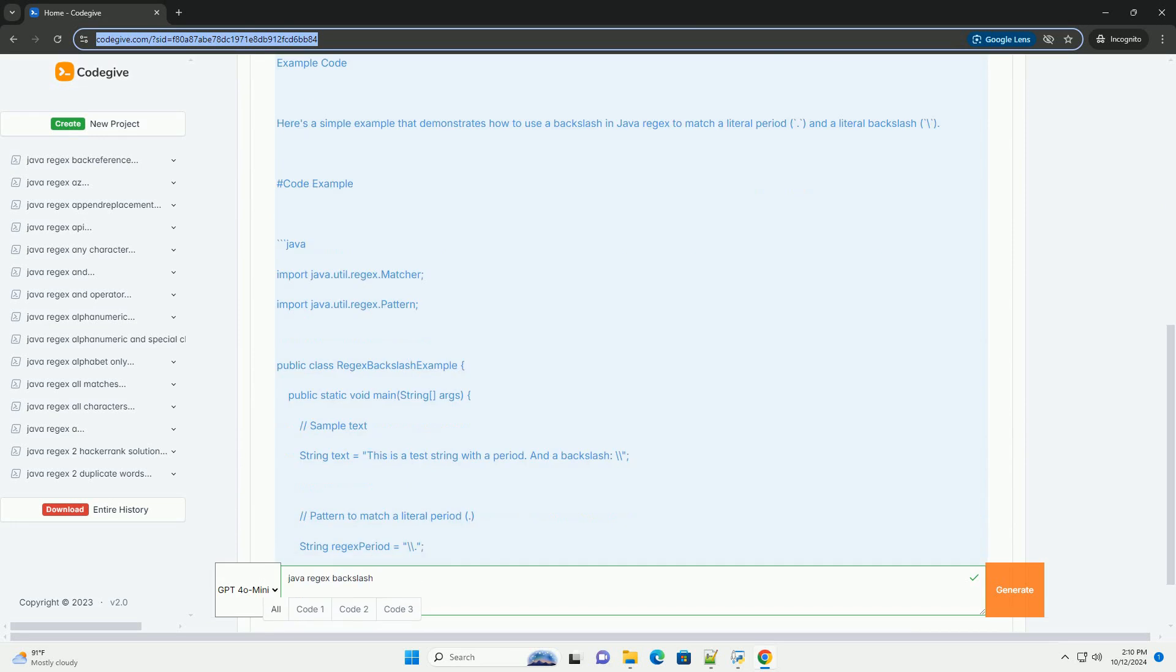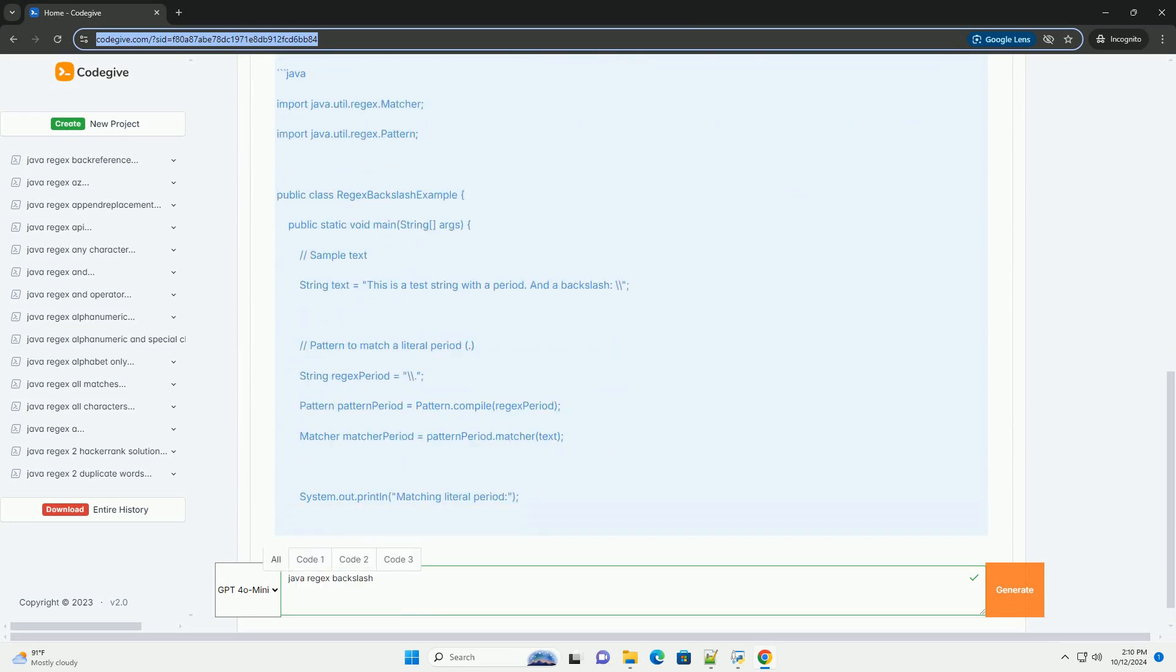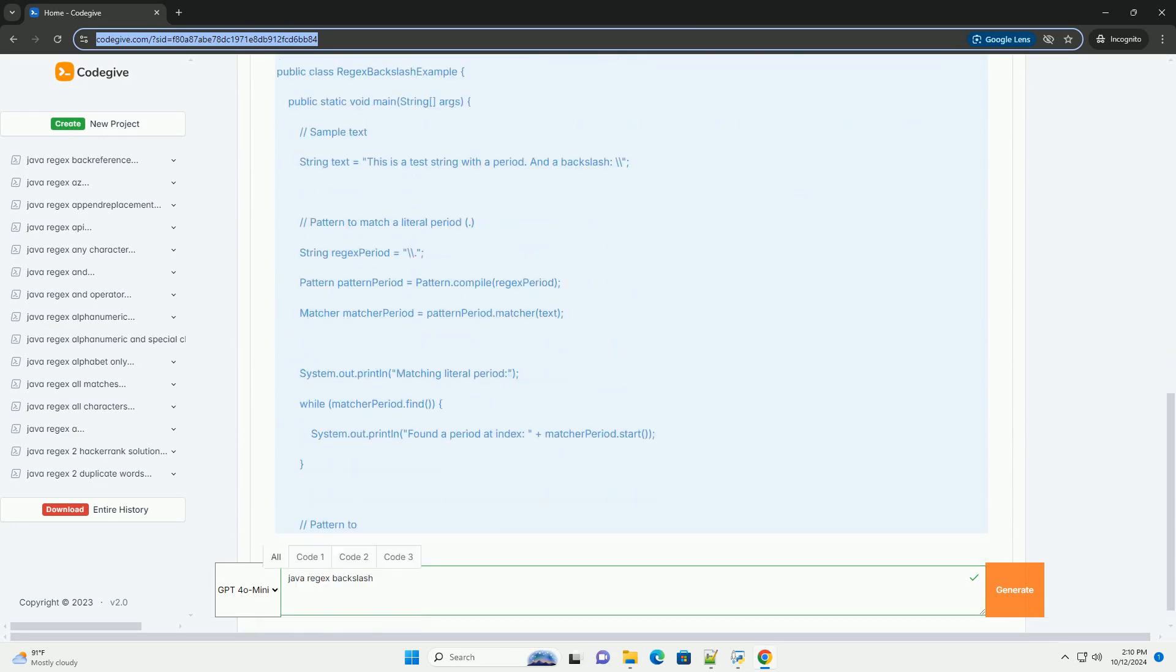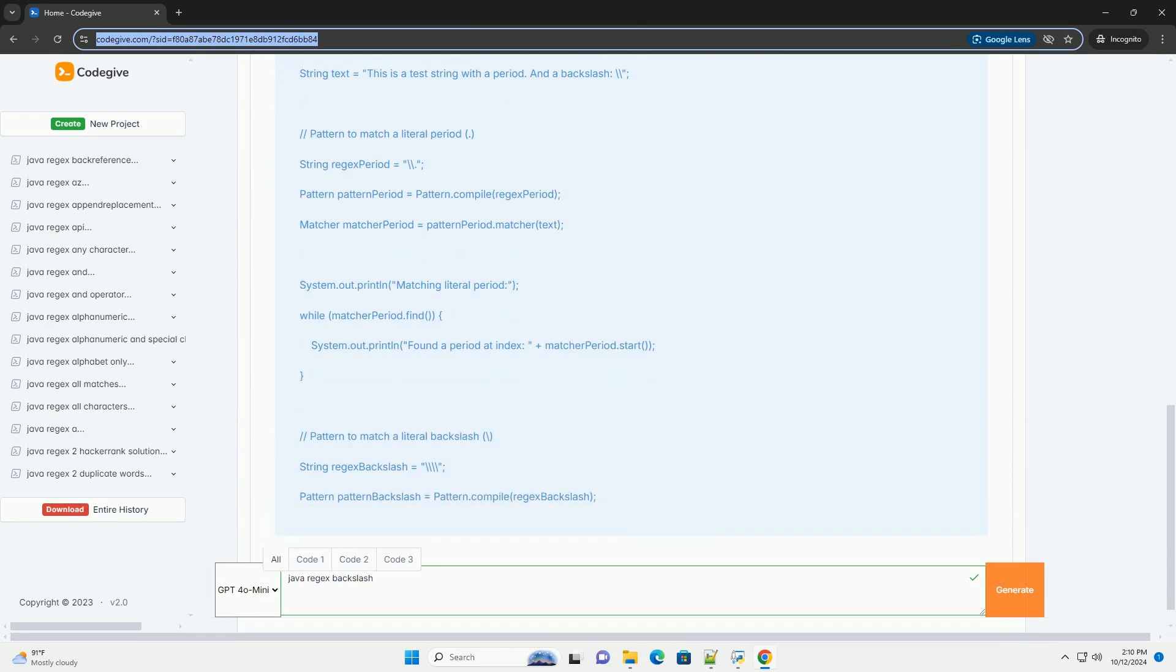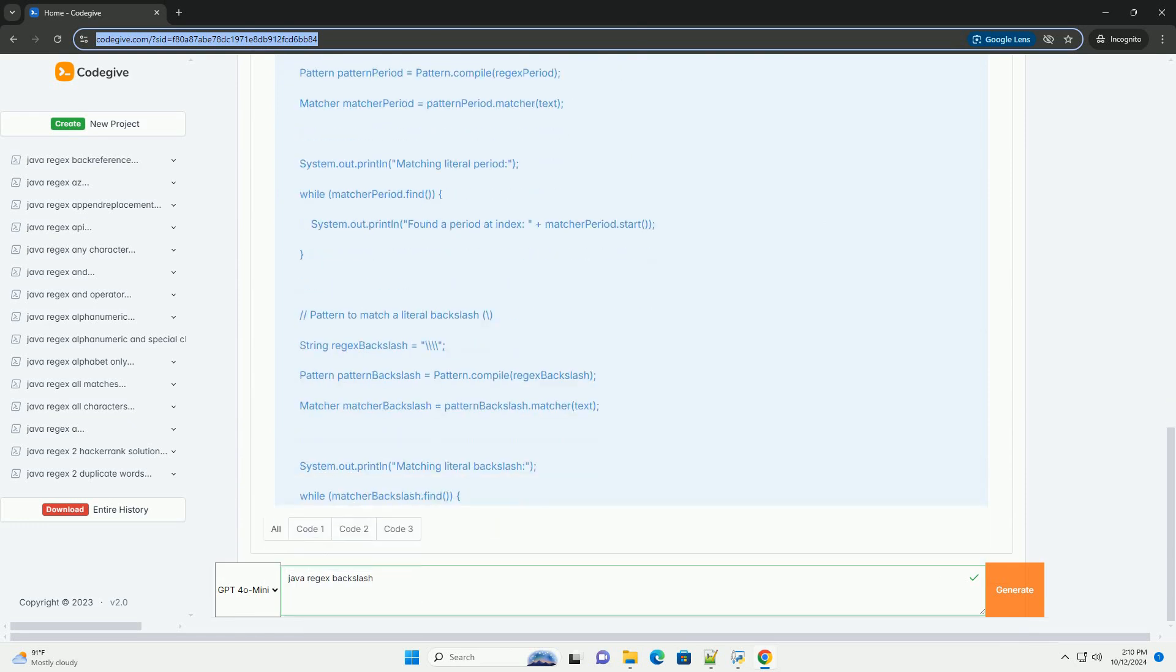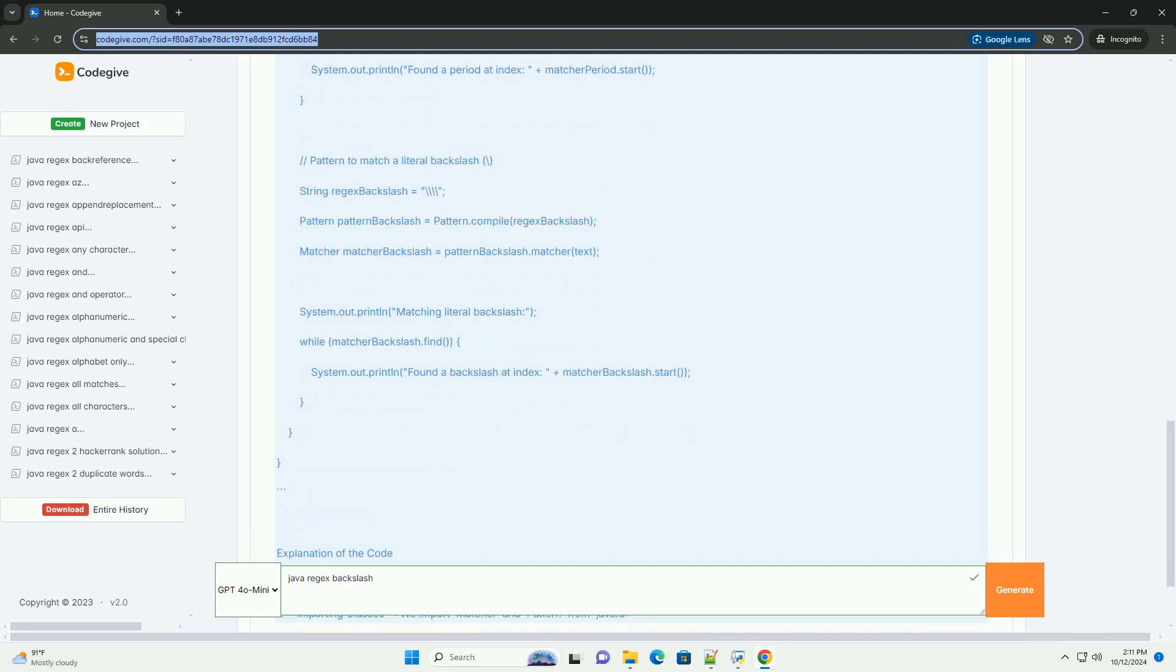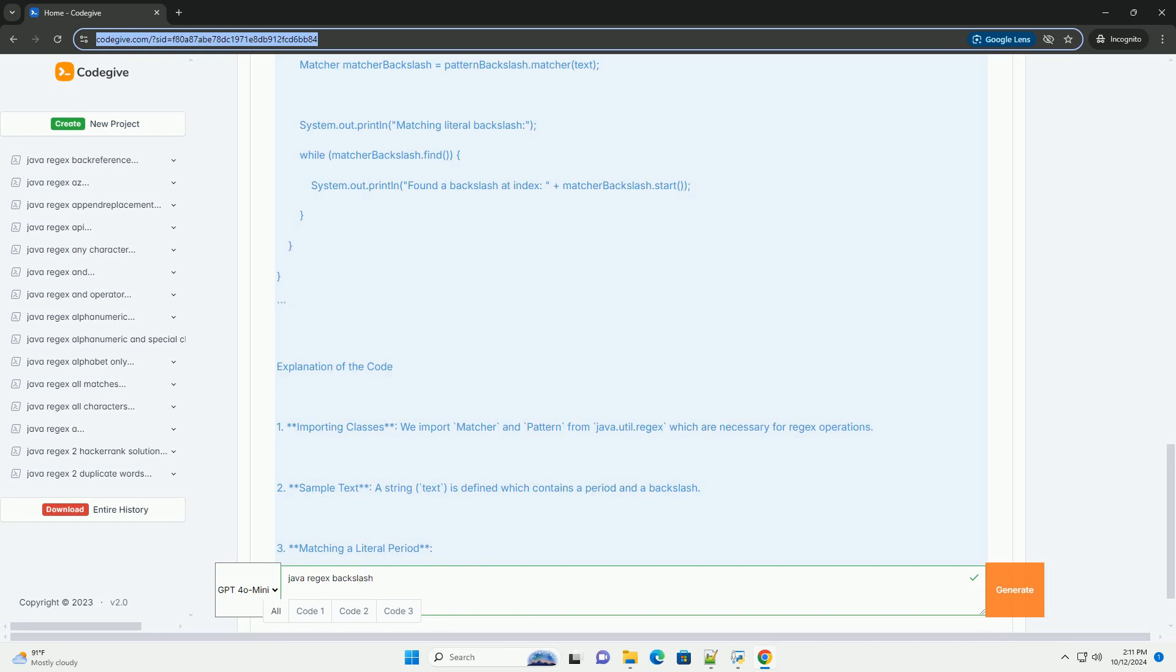The backslash is a special character in regex that is used to escape characters that otherwise have a special meaning.